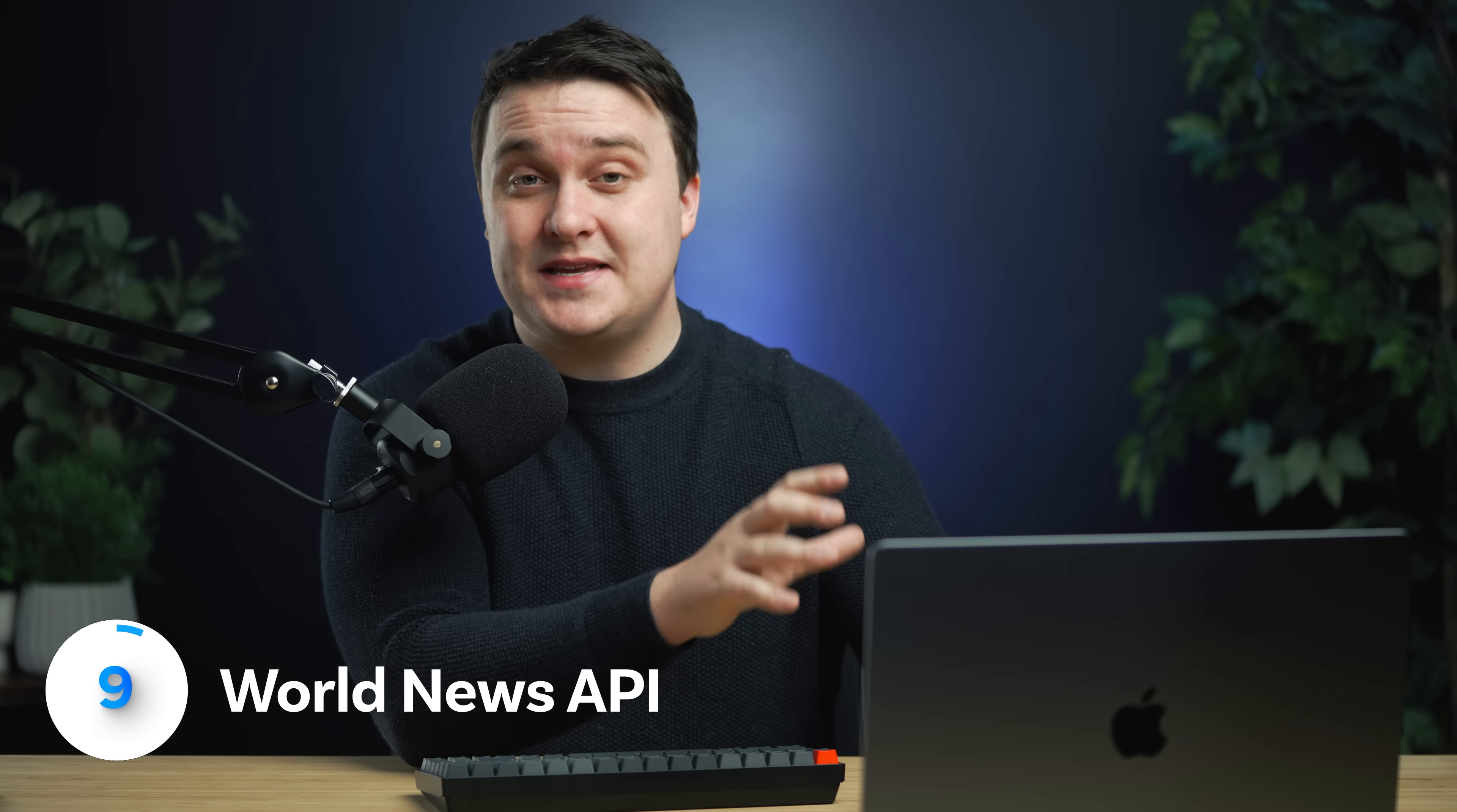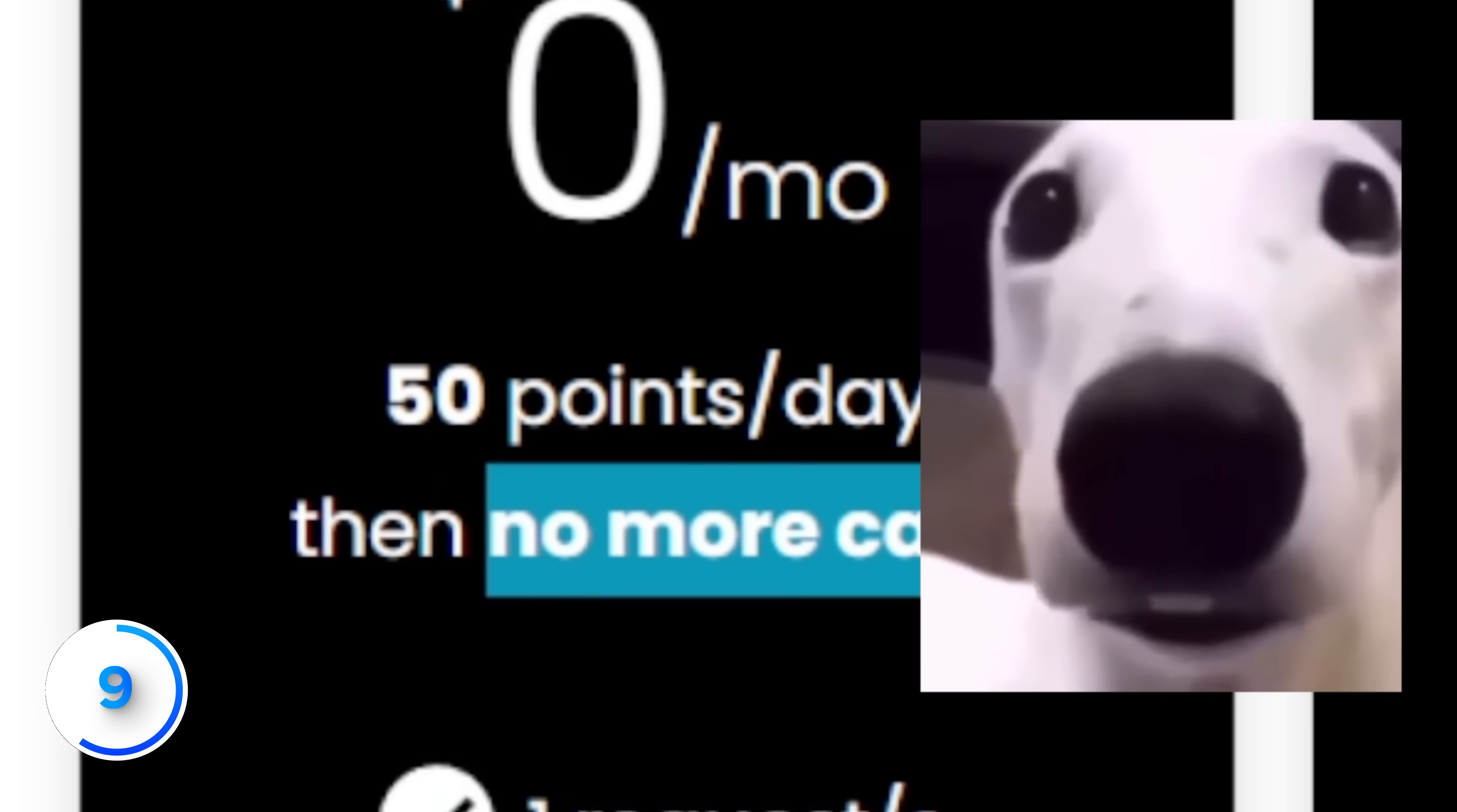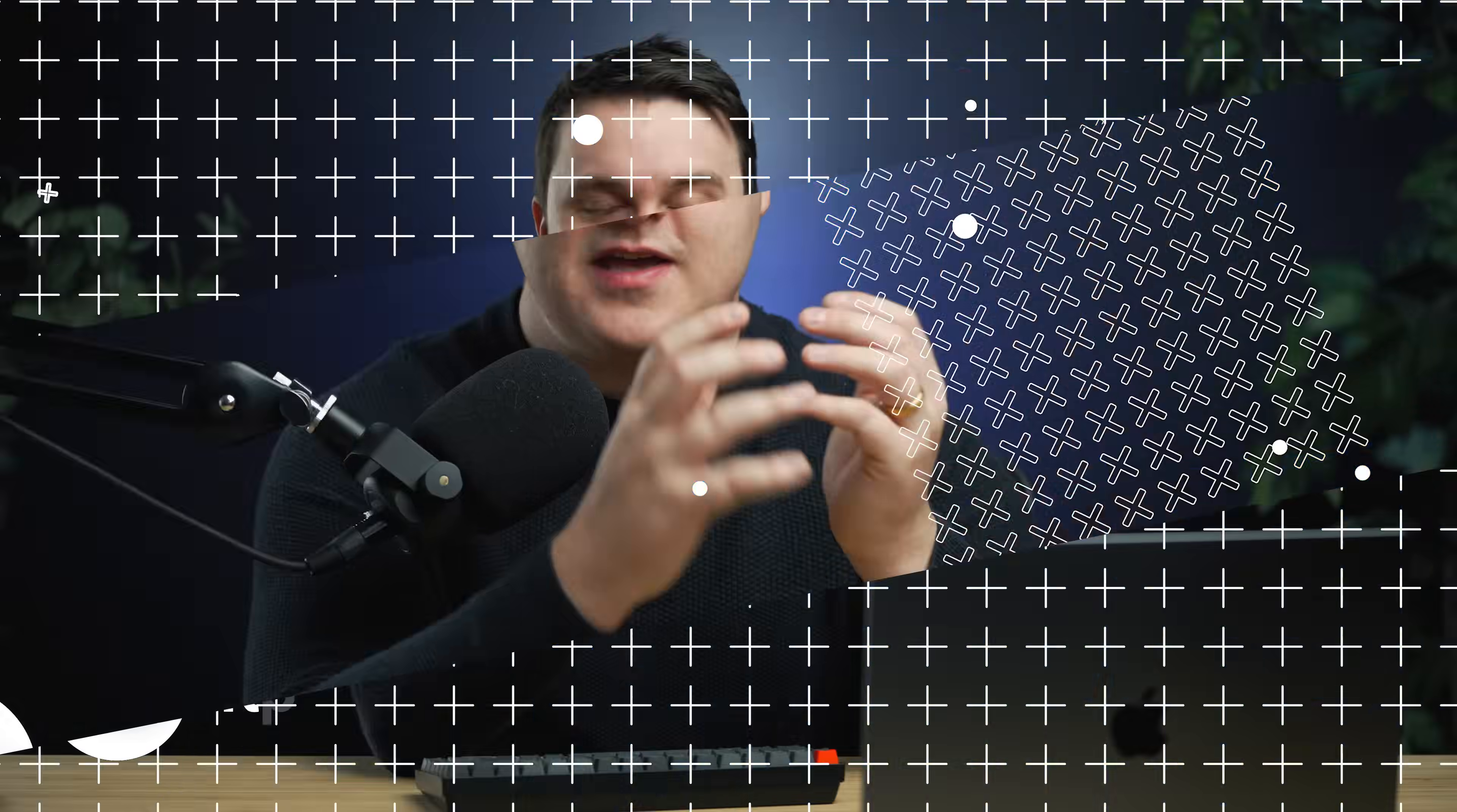If you want to get up to date world news for your application, then this world news API has a free tier. Okay. It needs to chill out though. 50 points per day, then no more calls. Prices are crazy expensive. So make sure you're making money before using this.